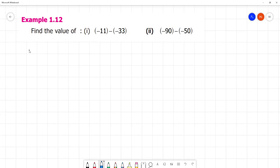Find the value of the first one. What is the value of minus 11? Minus into minus is plus, so plus 33. So minus 11 plus 33 — 33 minus 11 is equal to 22. The greater number is positive, so the answer is plus 22.